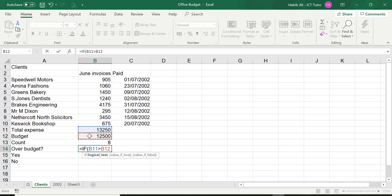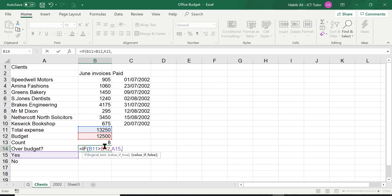So B11 greater than B12 — I click on B12. Then I need a comma and two possible answers. If this is true — B11 being greater than B12 — then I want the answer to be displayed as the contents of cell F15, so all I have to do is click on F15. Then I need another comma. Finally, if the value or the testing part is false — i.e. the opposite of being true — if B11 is not greater than B12 then I want the contents of cell A16 to be displayed.